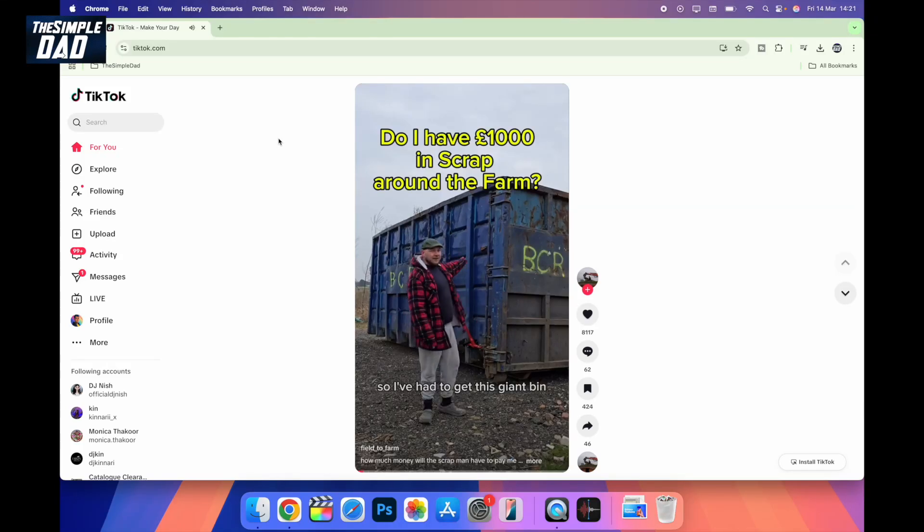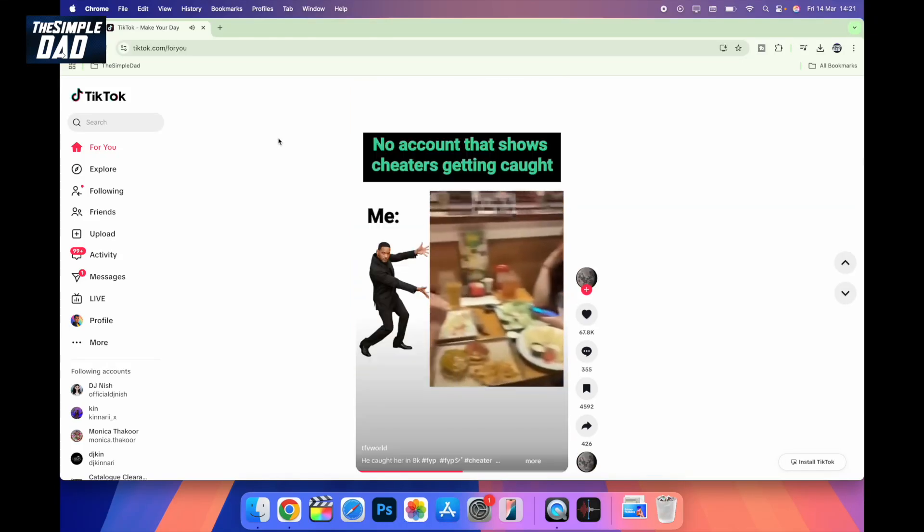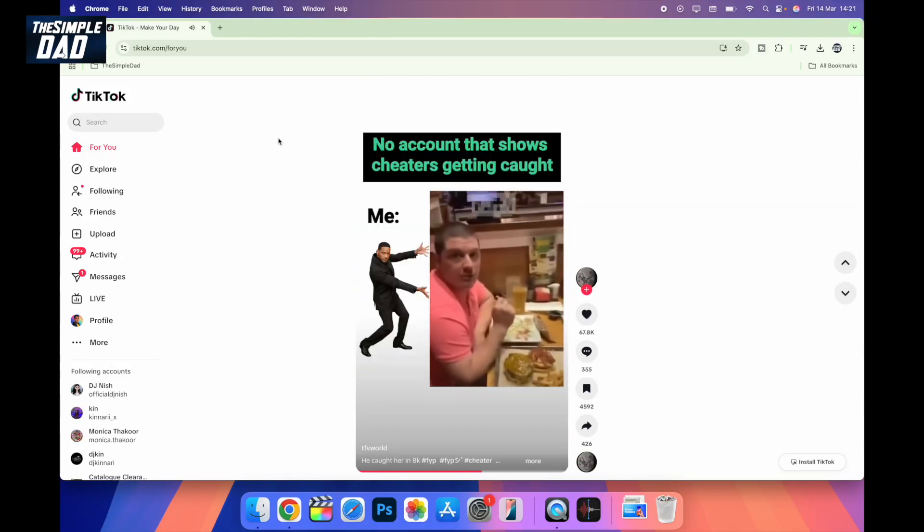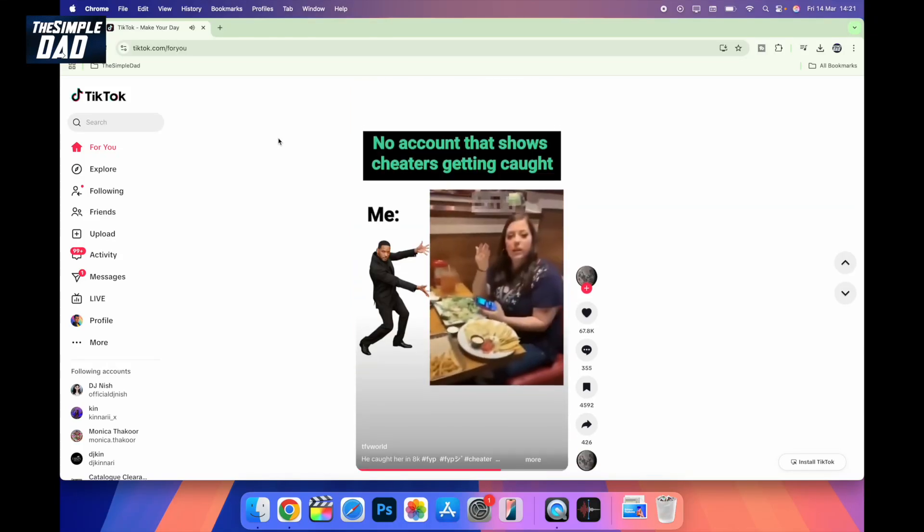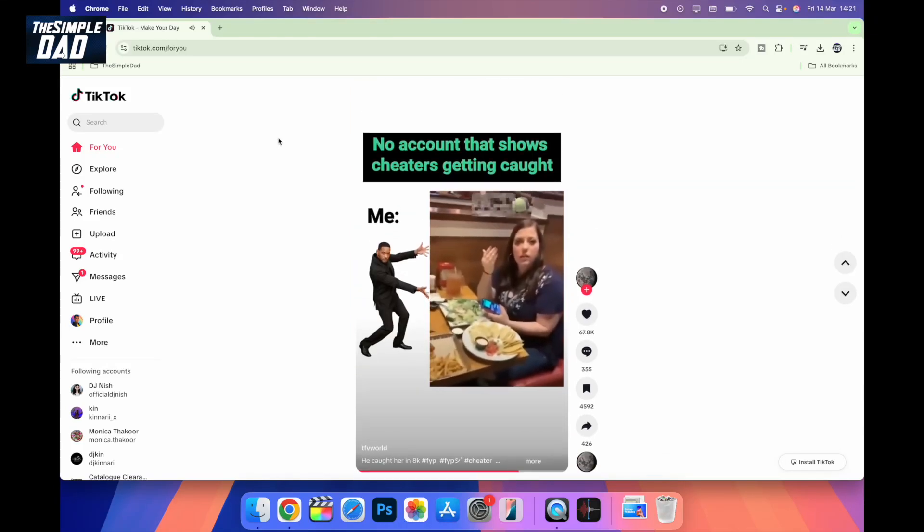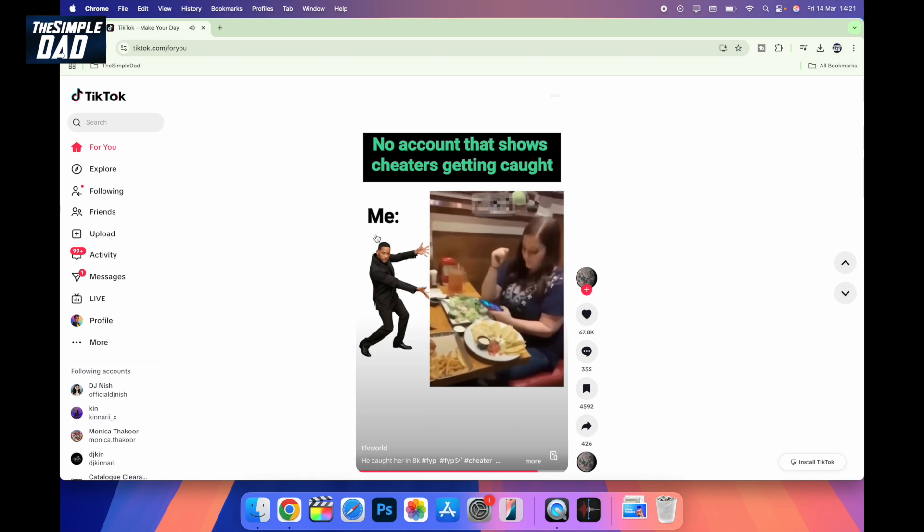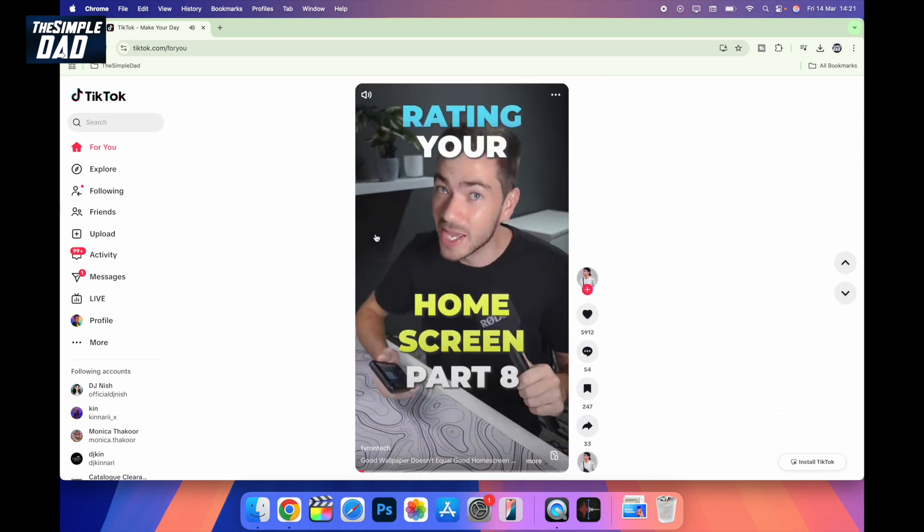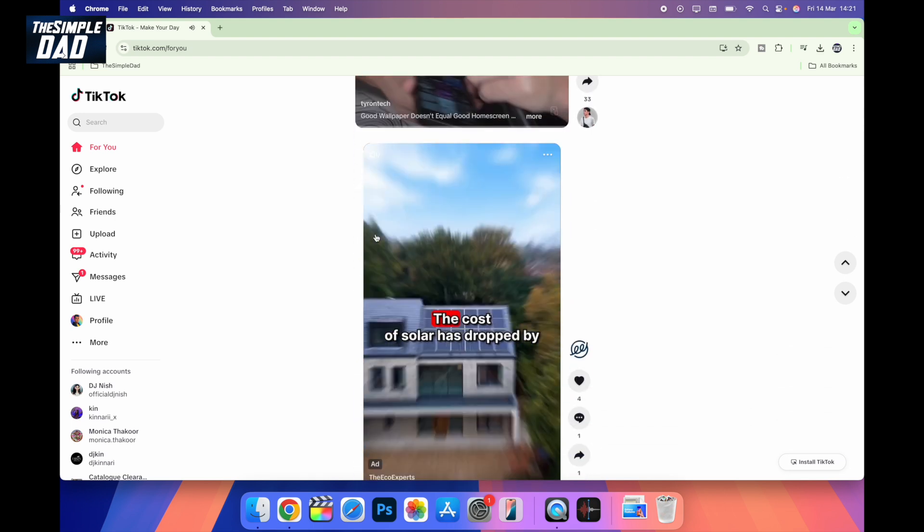Hi everyone, The Simple Dad here. In this video, I'll show you how to see all the mentions and tags you received on your TikTok videos from the TikTok website.